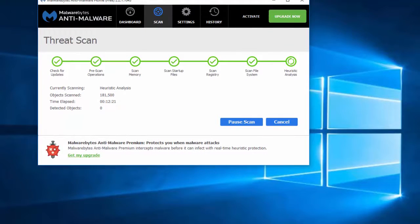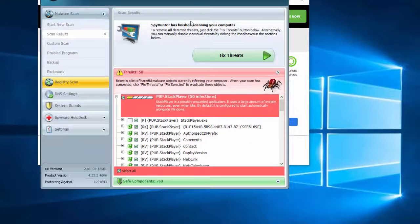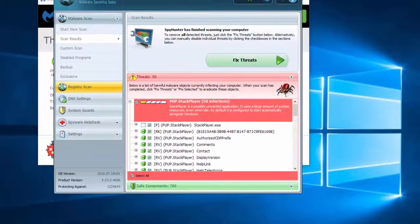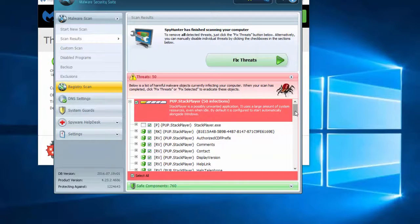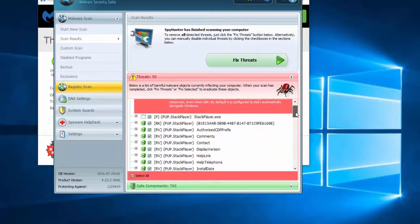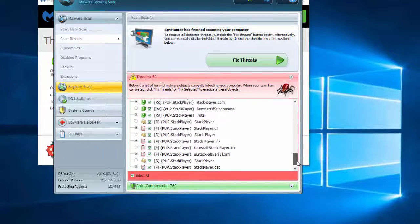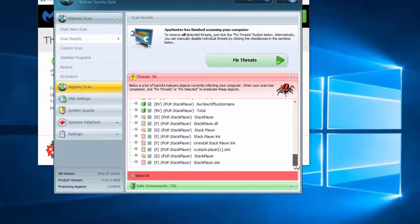I also performed the scan of two anti-malware programs, and I will give you links in the description. Those are Malwarebytes Antimalware and SpyHunter.